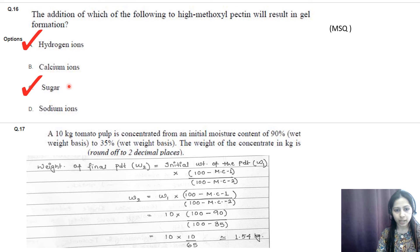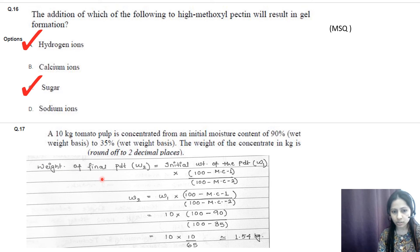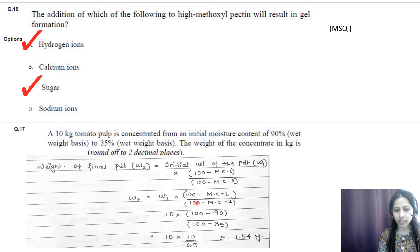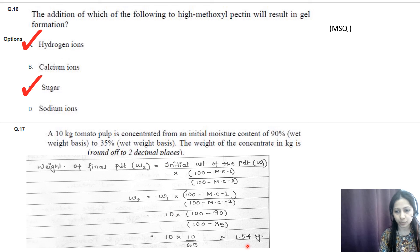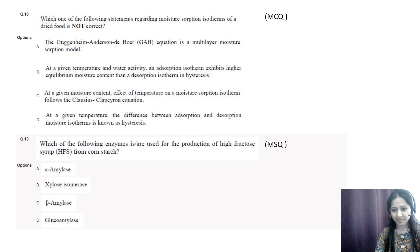Question number seventeen is a numerical question. A 10 kg tomato pulp is concentrated from an initial moisture content of 90% (wet basis) to 35% (wet basis). We use the formula: W2 = W1 × (100 − initial moisture content) / (100 − final moisture content) = 10 × (100 − 90) / (100 − 35) = 10 × 10 / 65 ≈ 1.54 kg. Rounded to two decimal places, the answer is 1.54 kg.